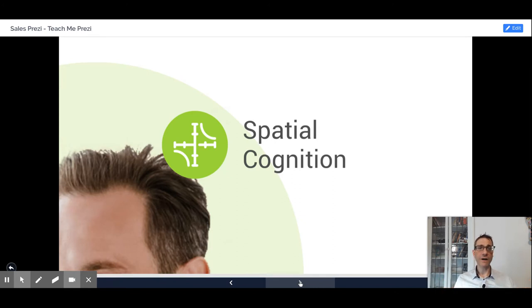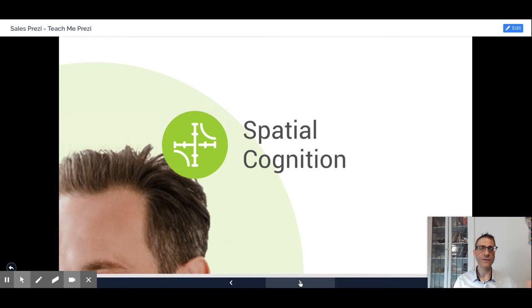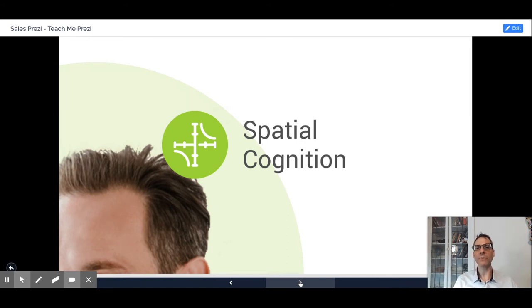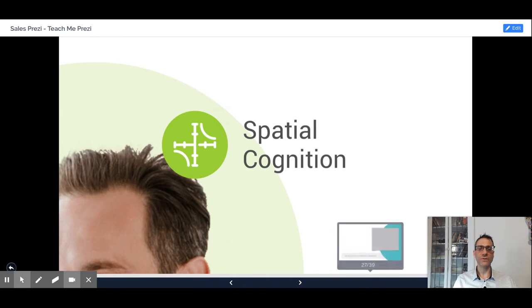Harvard has made some research and they found that Prezi presentations are more than 40 percent, they say 43 percent, but that's not accurate, but it's much more engaging and memorable. People understand and remember more when you use Prezi than its competitors like PowerPoint or Google Slides.